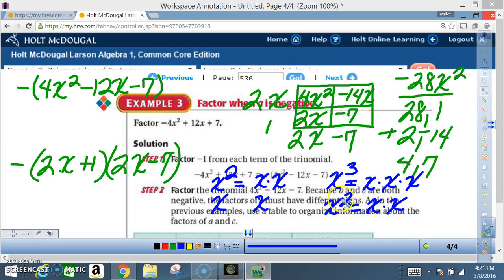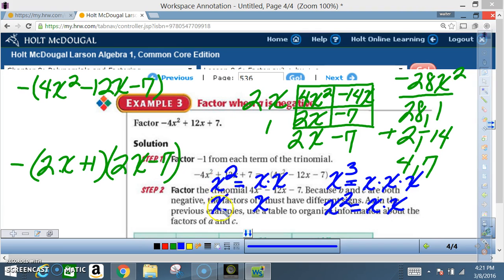Here's another example: x to the third and x squared. X to the third means x times x times x; x squared is x times x. How many x's do they have in common? Two. So the GCF is x squared. Looking at x to the third and x to the second, the lowest is x squared. For x to the second and x to the first, the lowest is x to the first.